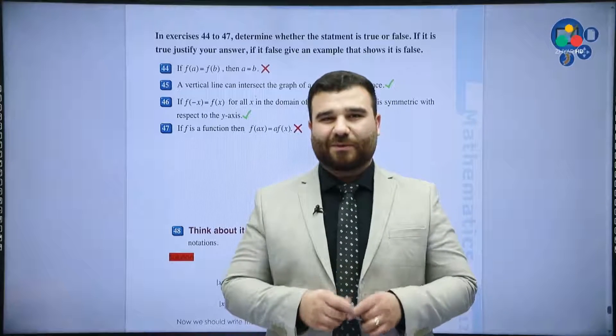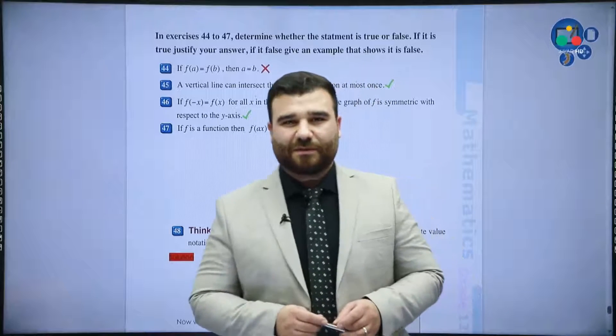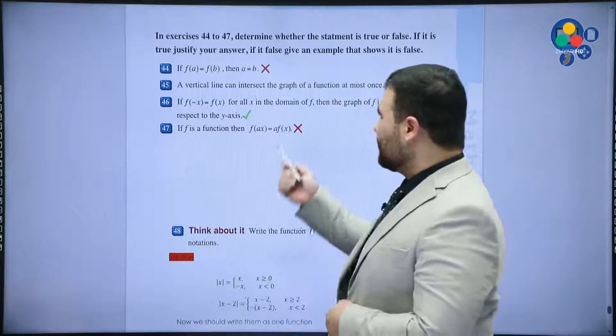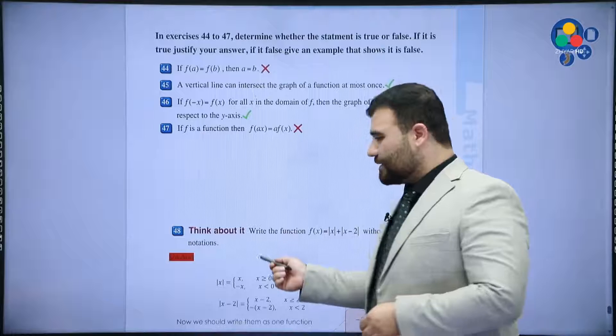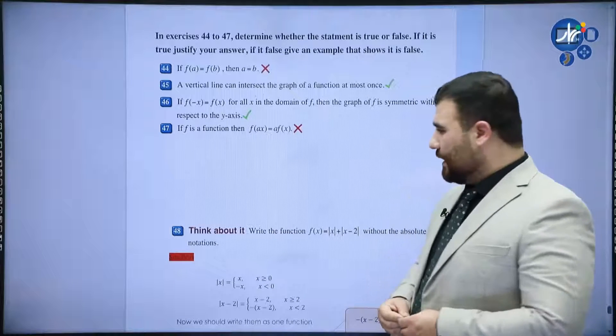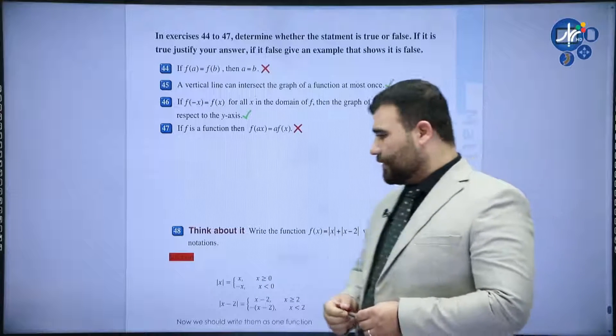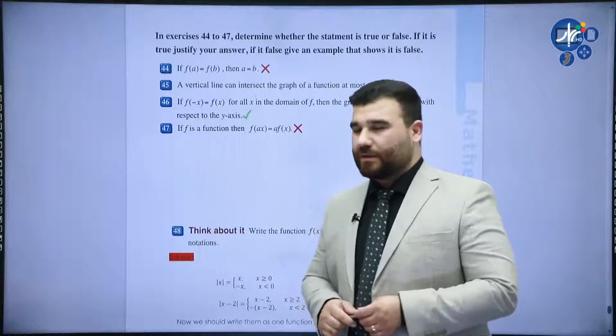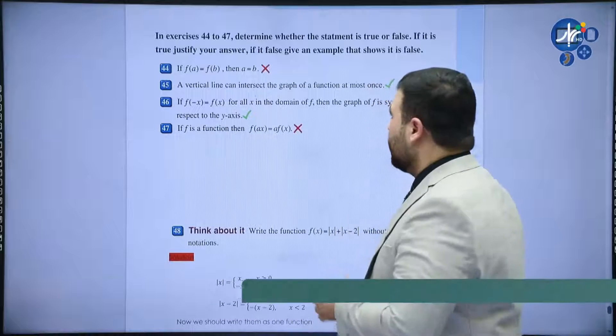Hello everyone, welcome back to lesson 12. In this lesson we are going to solve some more questions at the end of chapter 1 and hopefully we are going to end chapter 1.